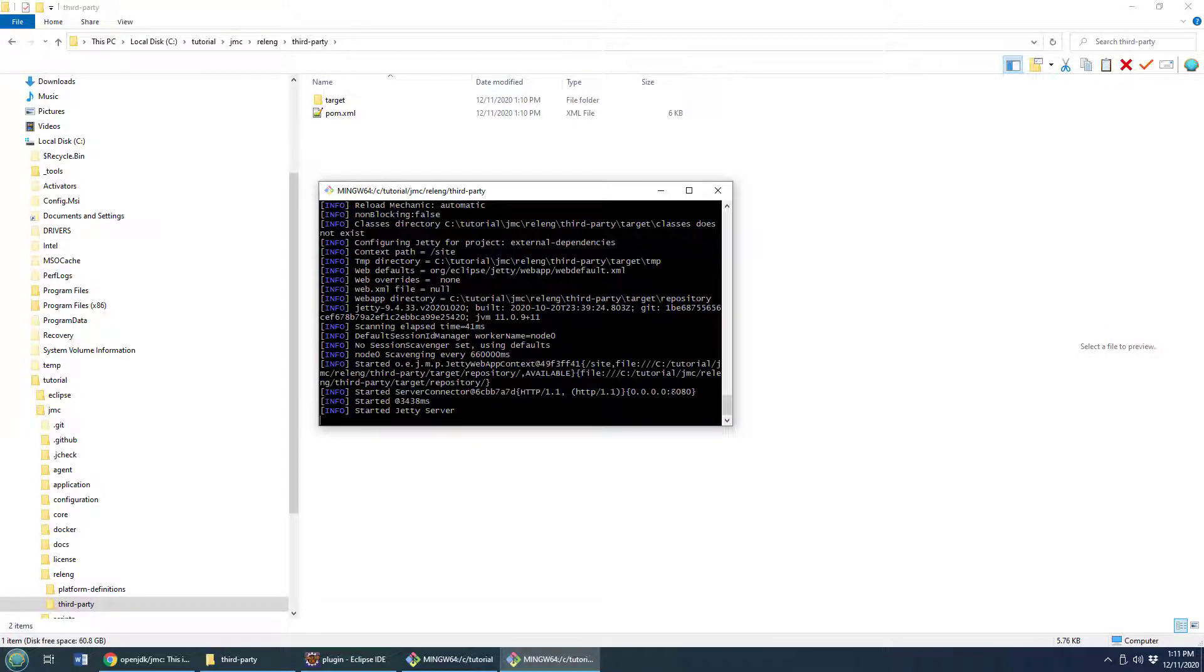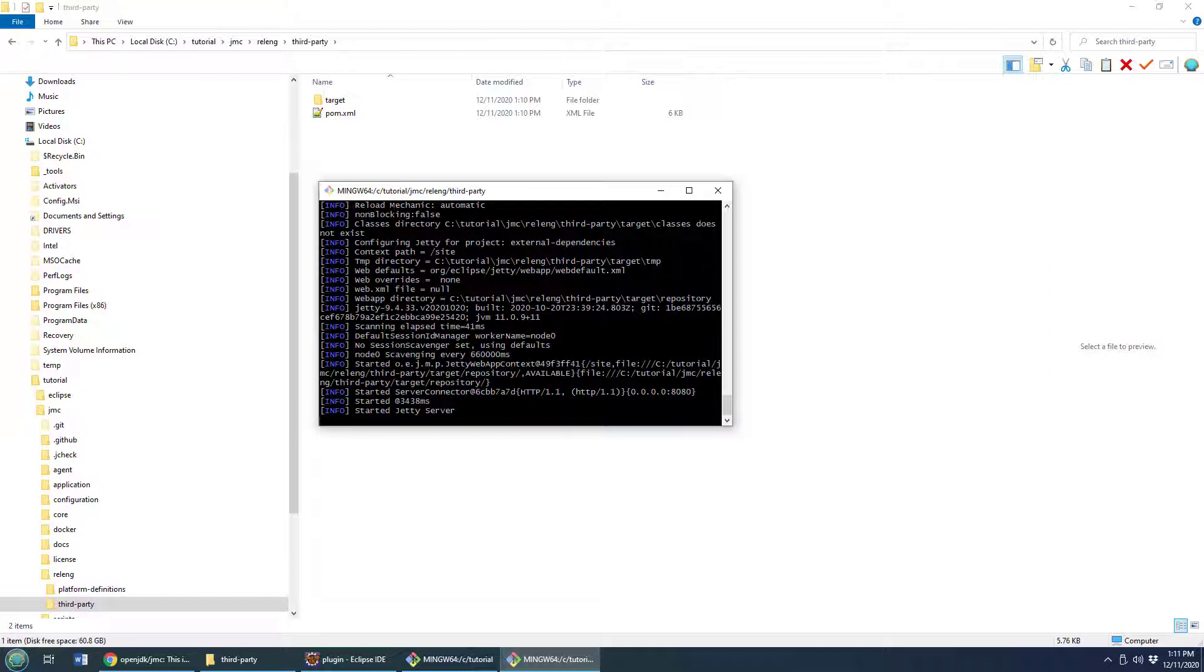This is going to give the core build of Java Mission Control Java Flight Recorder Eclipse plugin access to the third-party libraries that it needs.